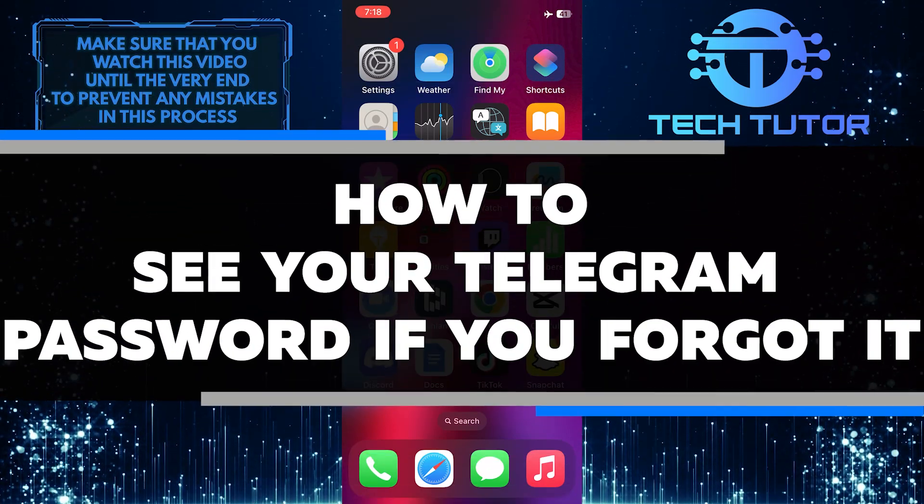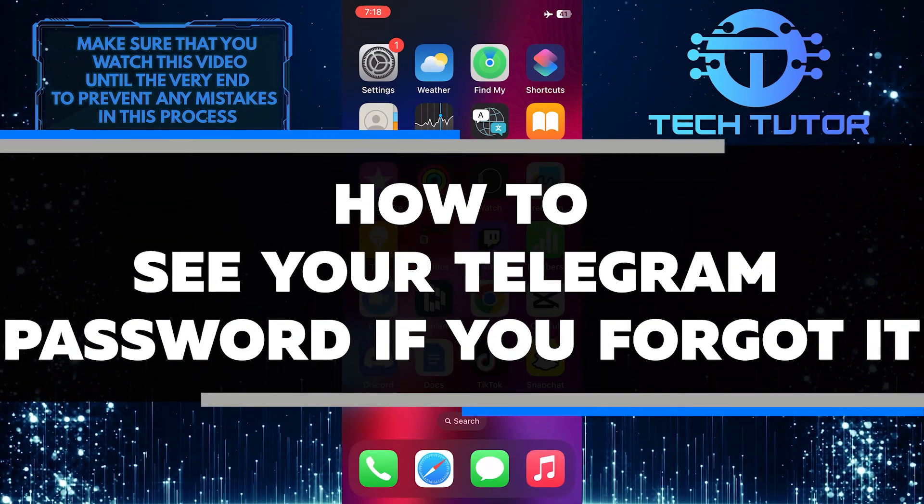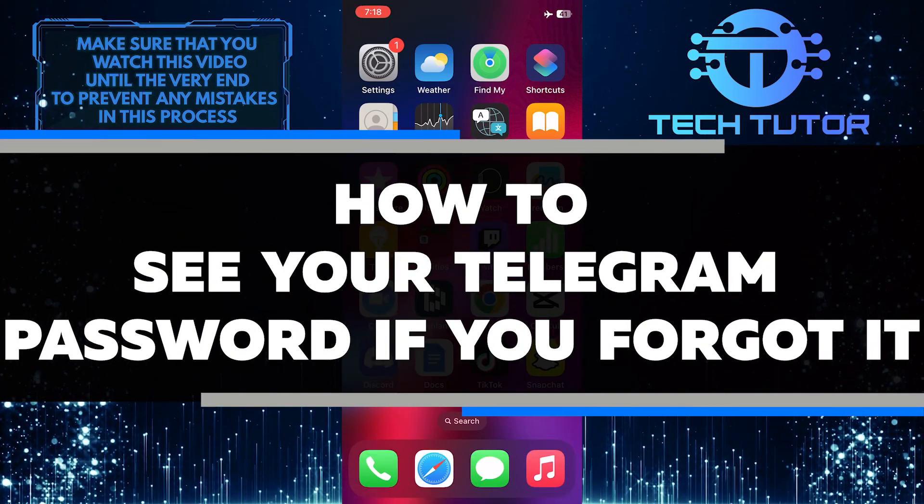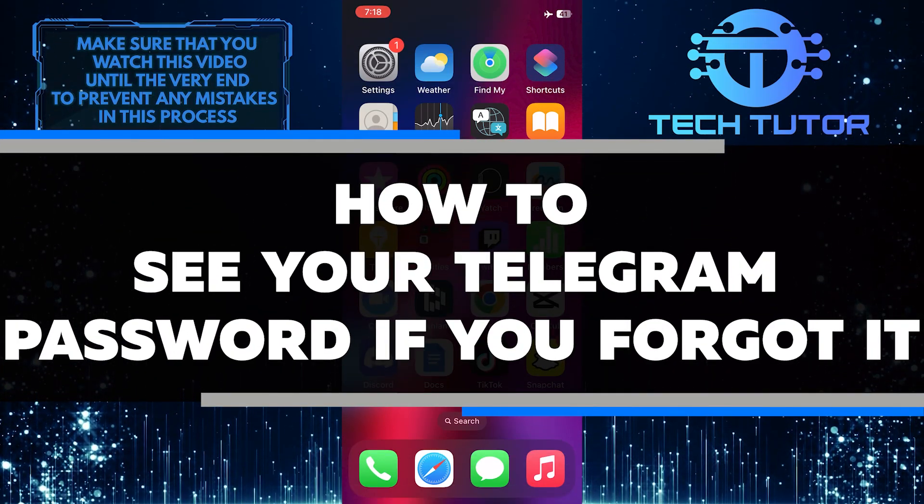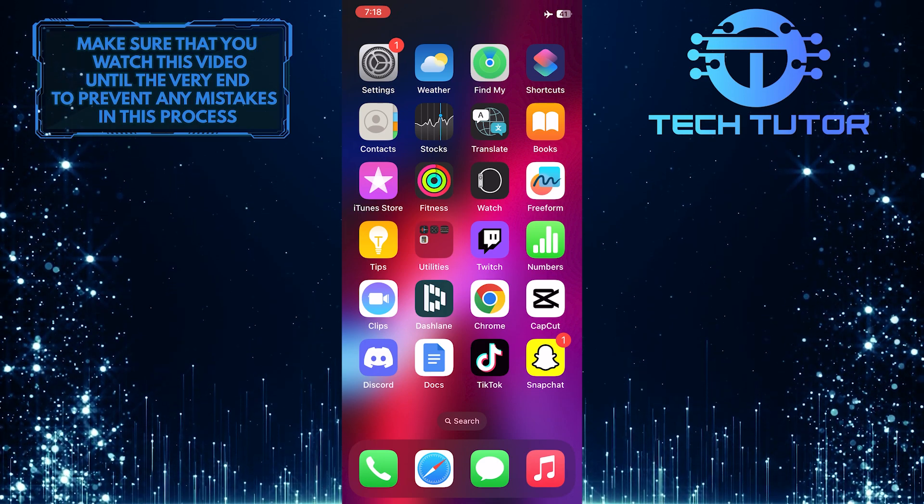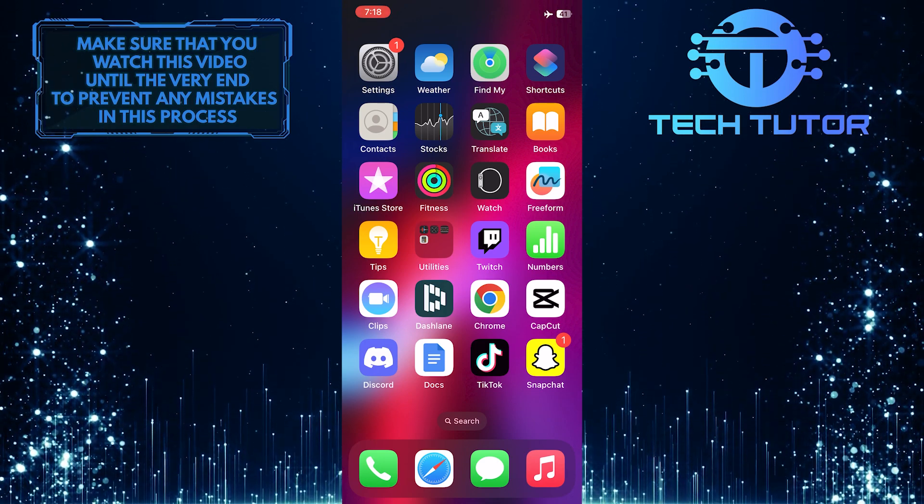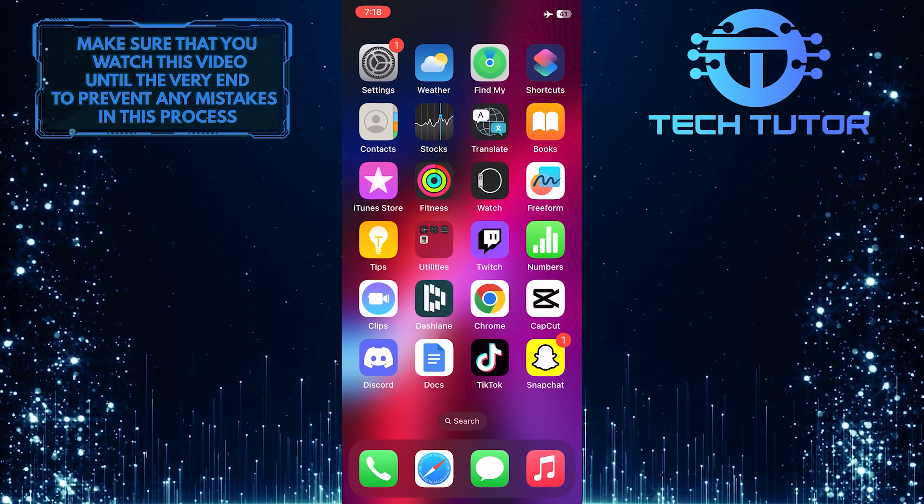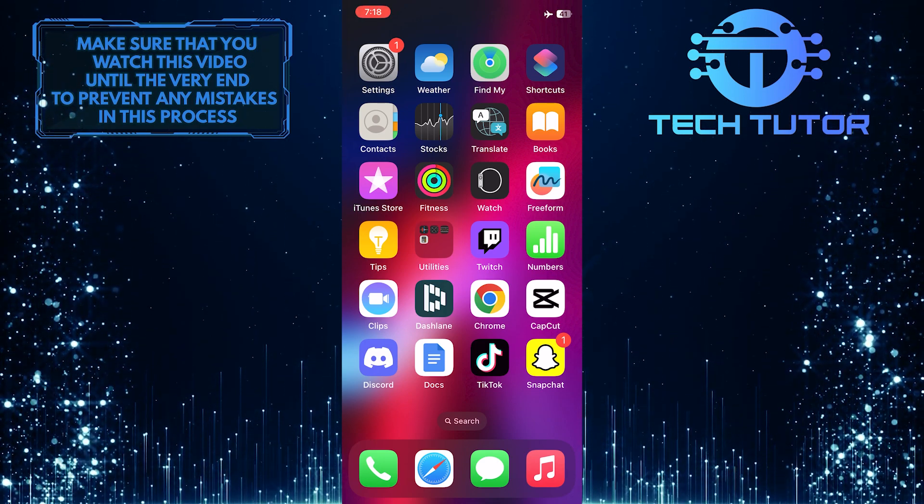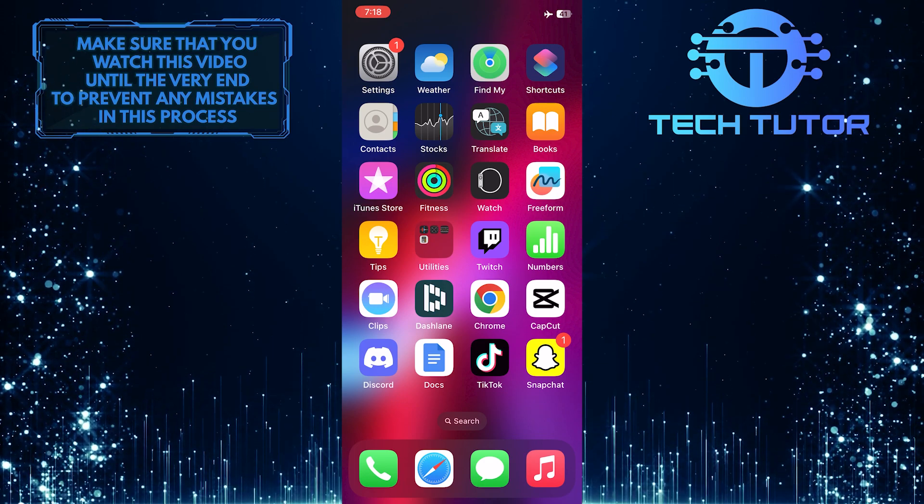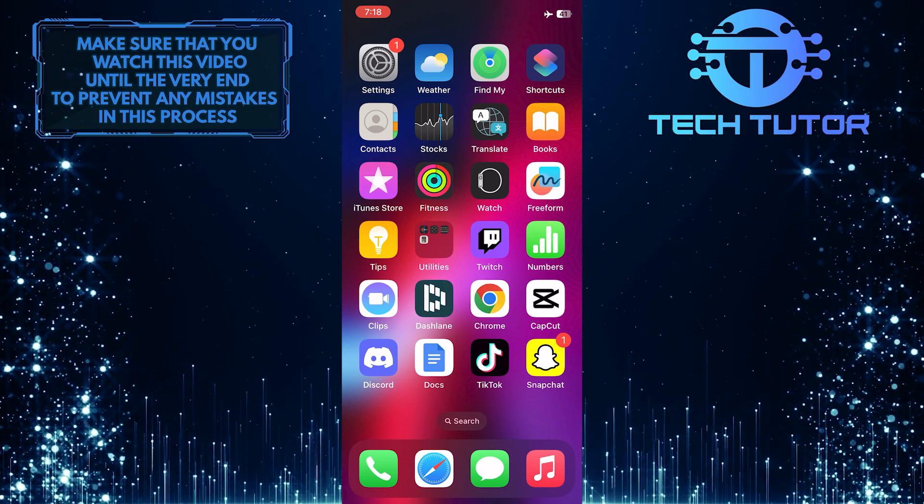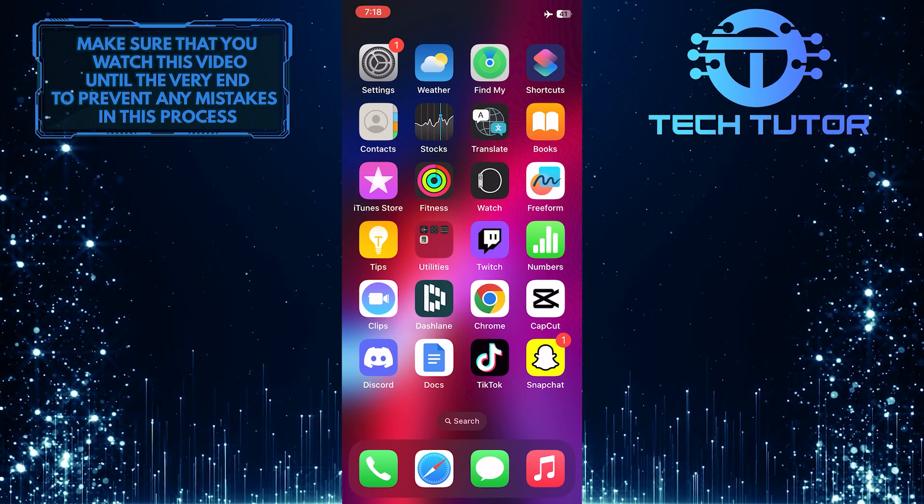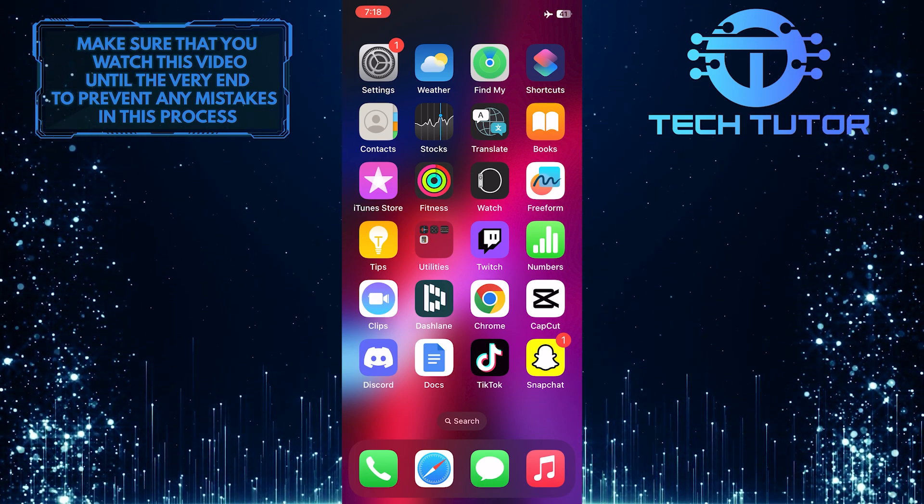In this short tutorial, you'll learn how to see your Telegram password if you've forgotten it. Forgetting passwords can happen to anyone and it can be frustrating, but with just a few simple steps, you can find out that forgotten password and regain access to your account.